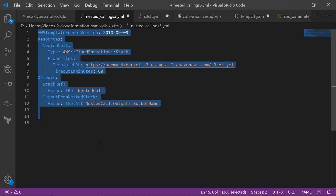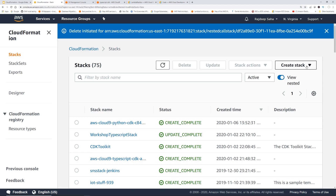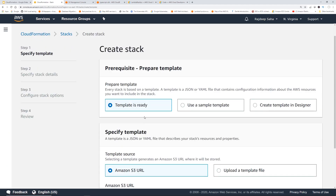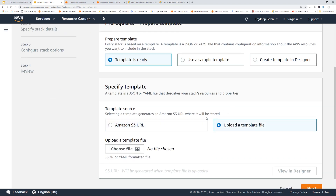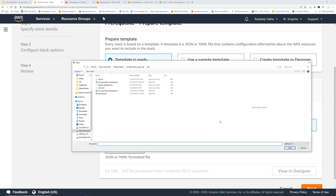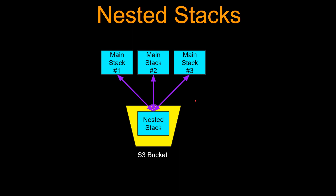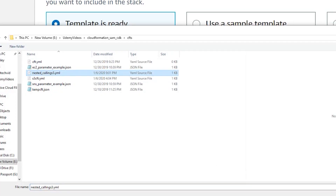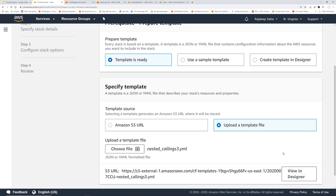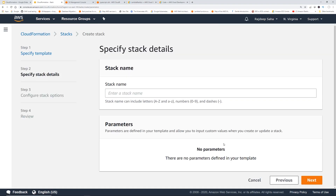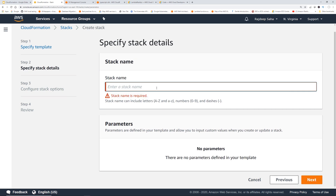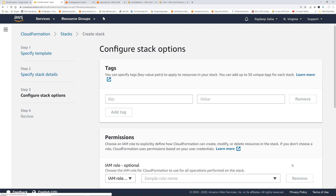Let's go to the CloudFormation console and click 'Create stack with new resources.' I'm going to upload a template file. Note that I'm only uploading the template for the main stack, because the main stack calls the nested stack using the S3 URL embedded in it. I'll choose 'nested calling S3' and give it a stack name: Nested S3 Creation. Click Next, then Create Stack.